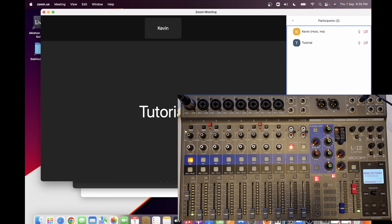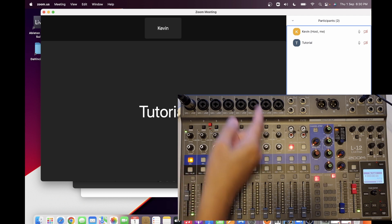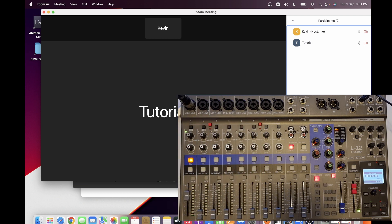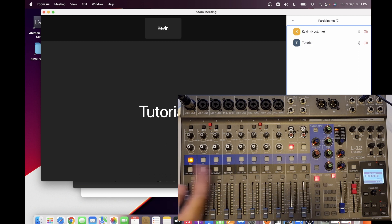I have an interesting question asked by one of my viewers. He's asking if we can mix the audio using the Live Track L12 and whether all the effects applied — for example, on my vocals, like the equalizer and other effects — can be heard through Zoom.